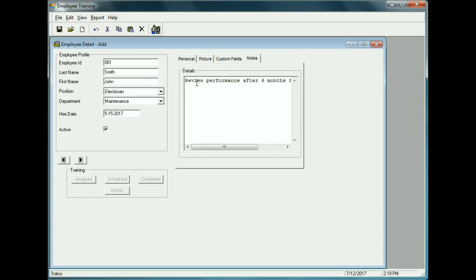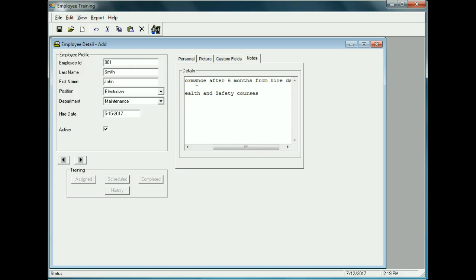There are also notes you can put in on this employee. For example: 'Review performance after six months from hire date. Make sure Health and Safety courses are taken.' These are all free-format. We'll save this record into the database by clicking the save toolbar button.